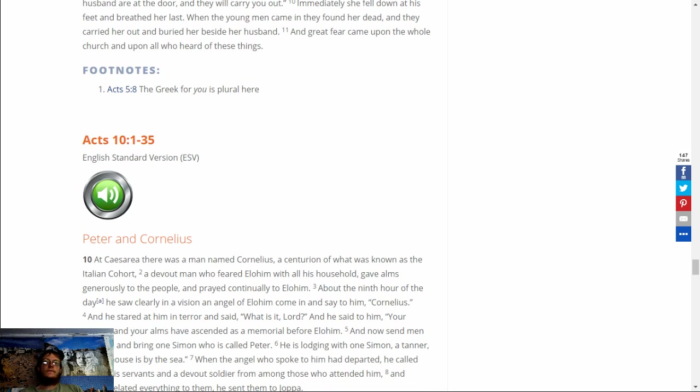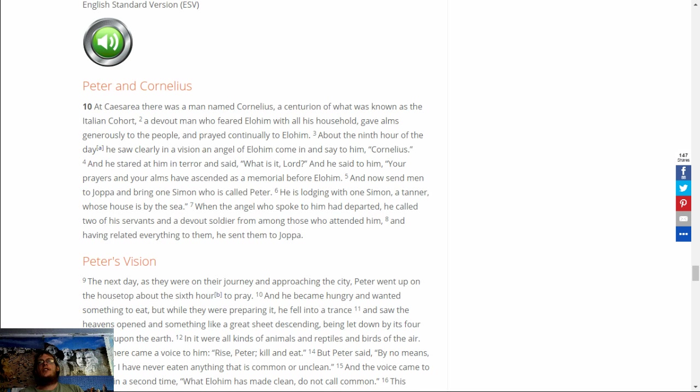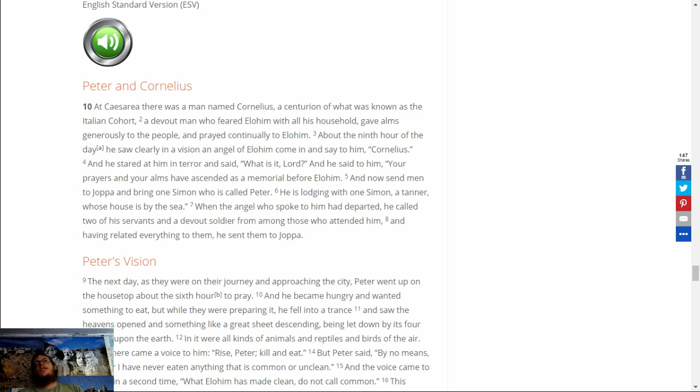Acts 10:1-35. At Caesarea, there was a man named Cornelius, a centurion of what was known as the Italian cohort. A devout man, who feared Elohim with all his household, gave alms generously to the people, and prayed continually to Elohim. About the ninth hour of the day, he saw clearly in a vision an angel of Elohim come in and say to him, Cornelius.